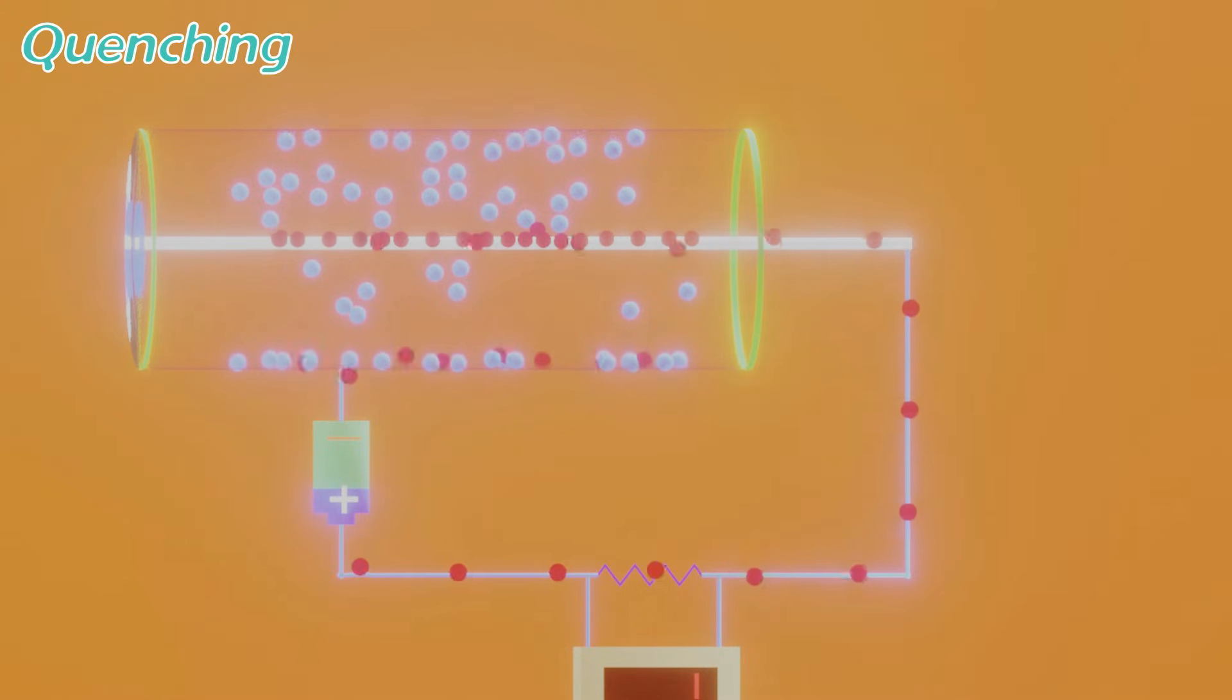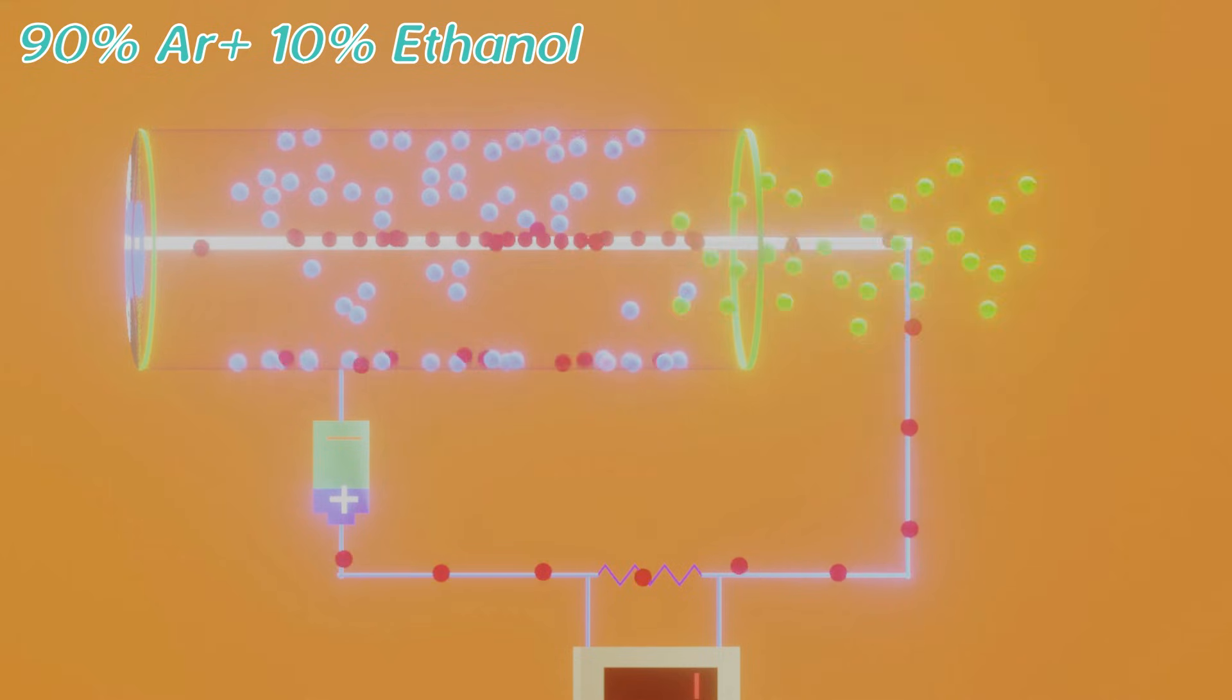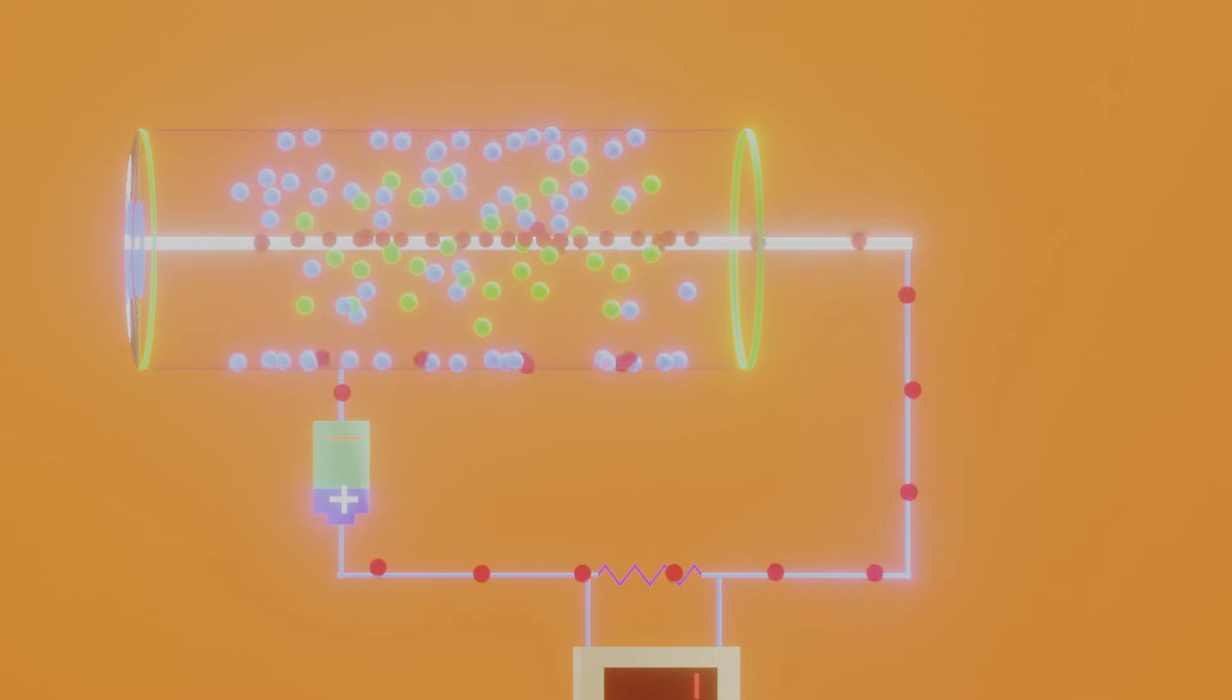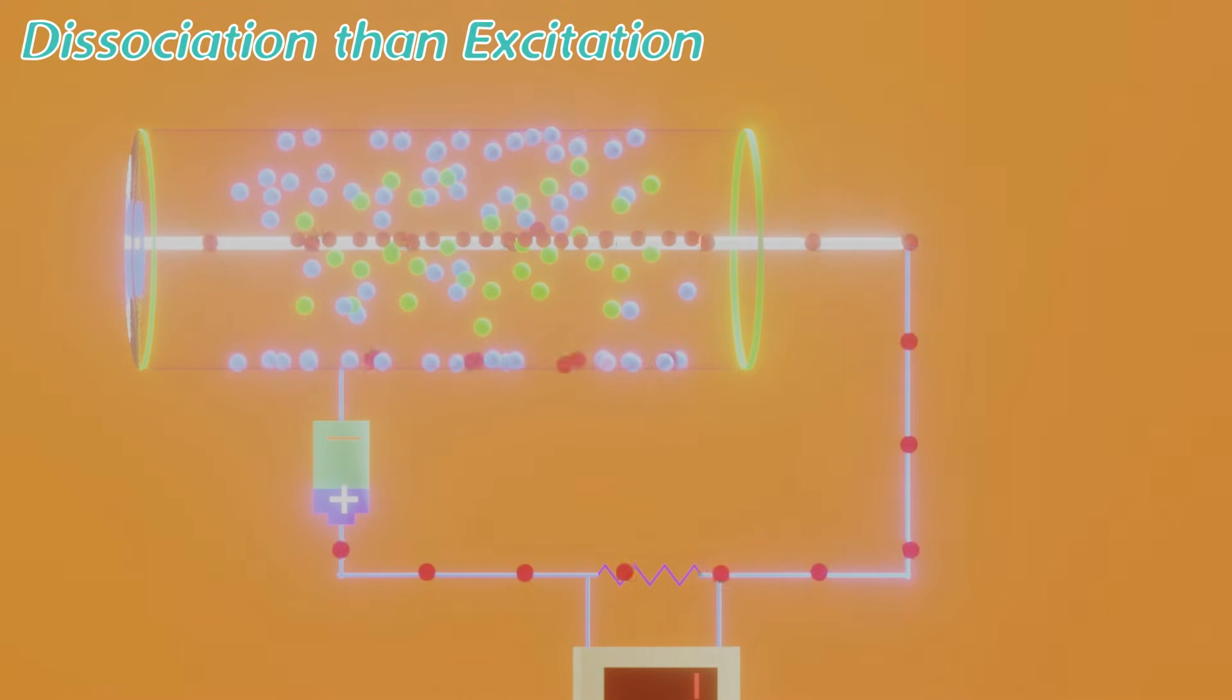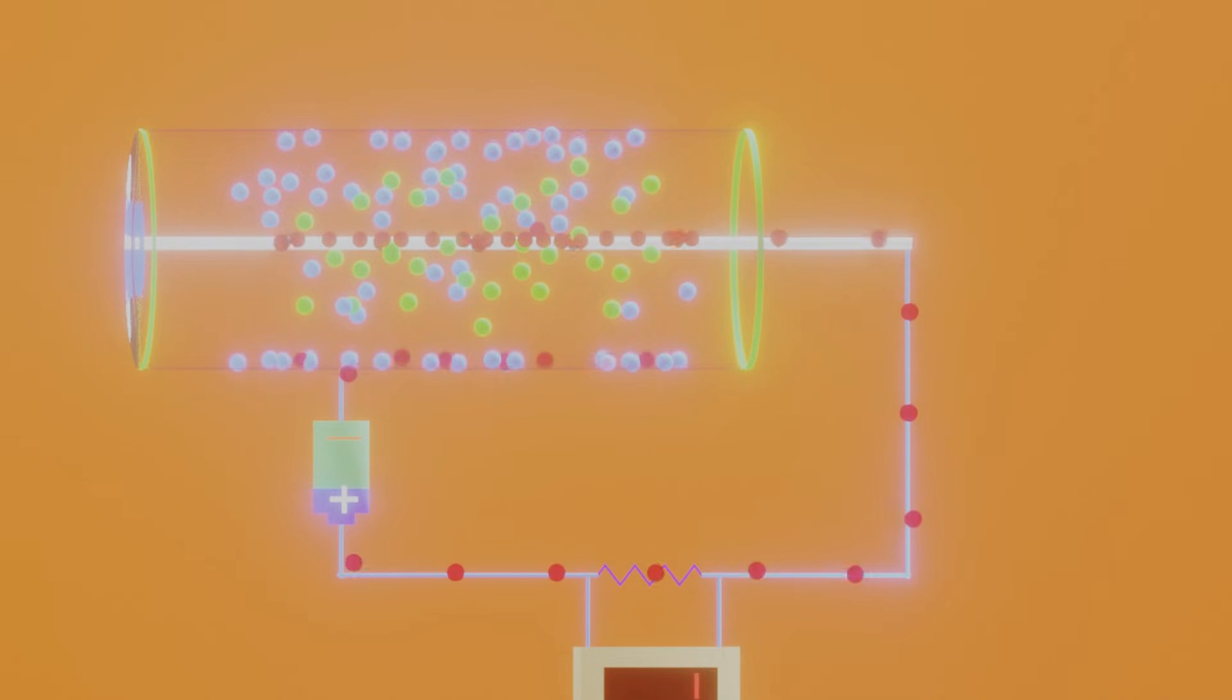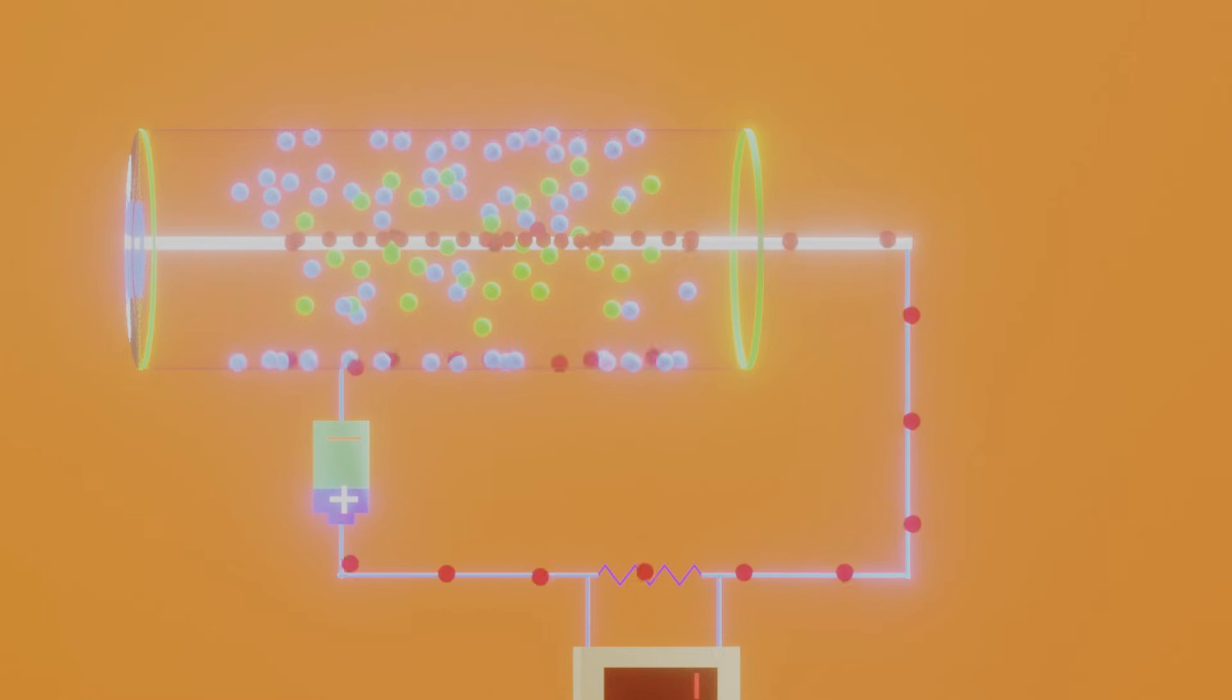For this we use quenching. For this we fill the GM counter with 90% argon and 10% ethyl alcohol. And one interesting feature of alcohol is that its large polyatomic organic molecules favor dissociation then excitation. As a result it doesn't go to the excited state, and no UV or other radiations are emitted in this process. And hence a second avalanche can't start. So we'll get a correct count this time.